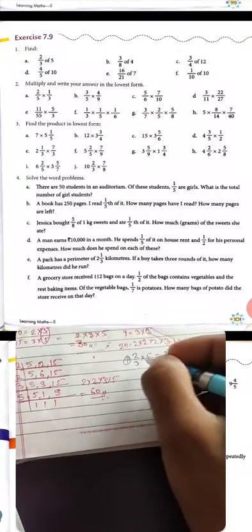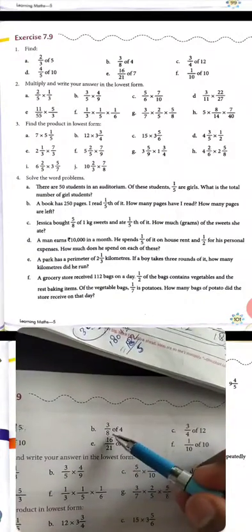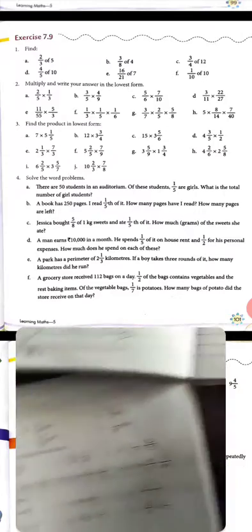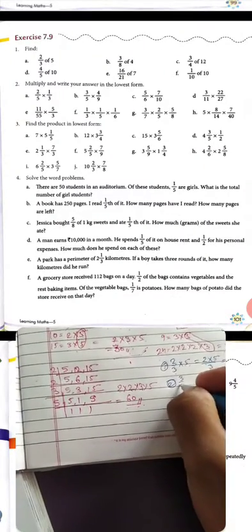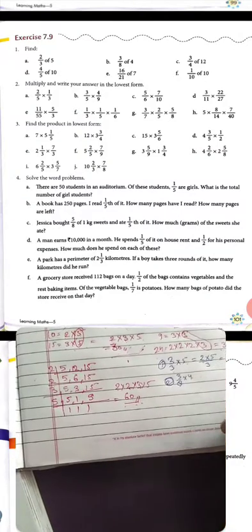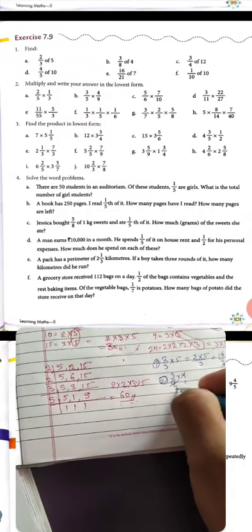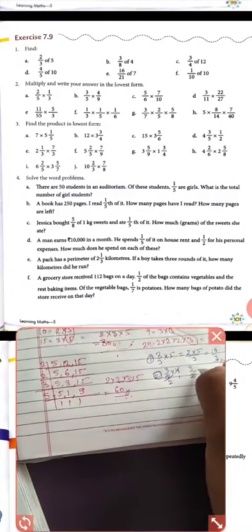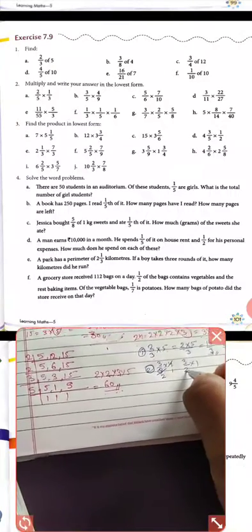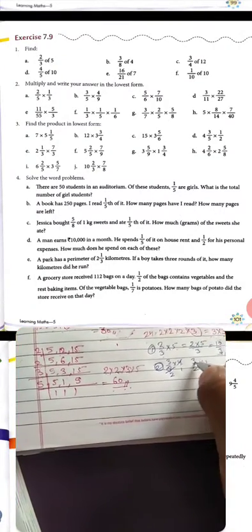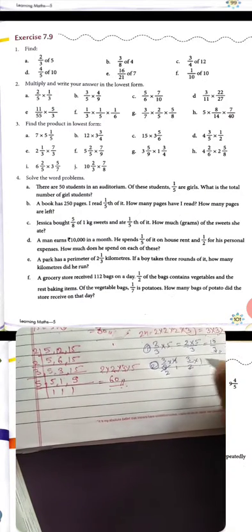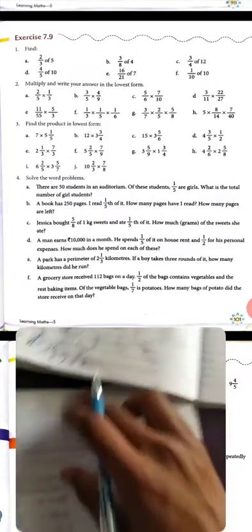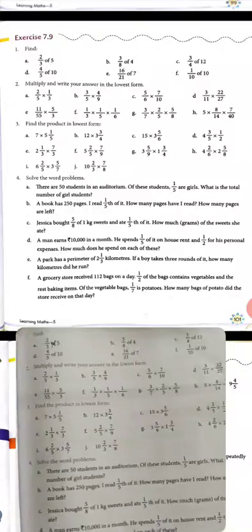Second part: 3 upon 8 of 4, meaning 3 upon 8 multiply 4. Here 4 divides 8 equally: 4 goes into 8 giving 2. So we get 3 upon 2 multiply 1. The answer is 3 upon 2, i.e., 1 whole 1 upon 2.